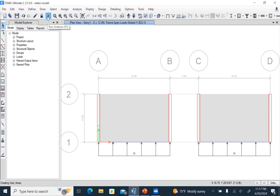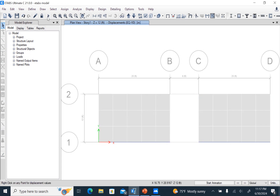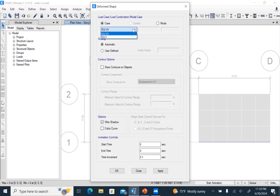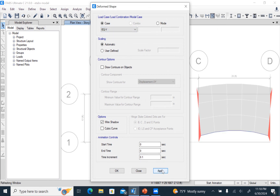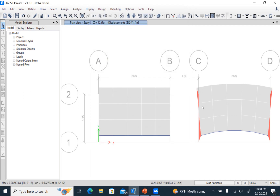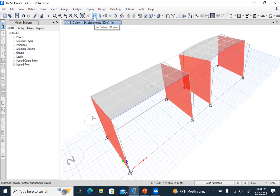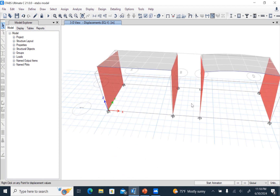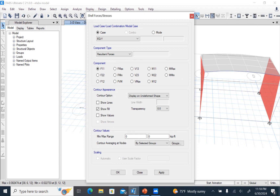Now we can analyze the structure. We check the deflection. You can see the semi-rigid diaphragm result here and the rigid diaphragm result here. You can check the 3D view as well. I'm going to look at the stresses, specifically F11.